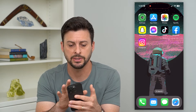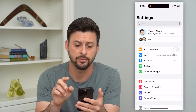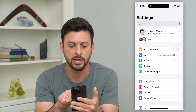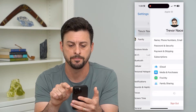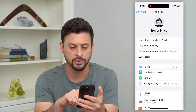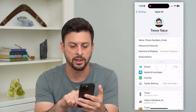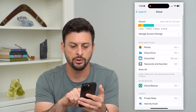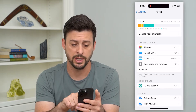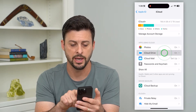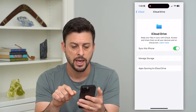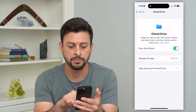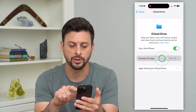Let's hop into Settings. You're going to check two different places. First, tap on your name at the very top, then tap on iCloud. Here you can see iCloud Drive midway down — let's tap on that, and you can see it is turned on. Let's tap on Manage Storage.